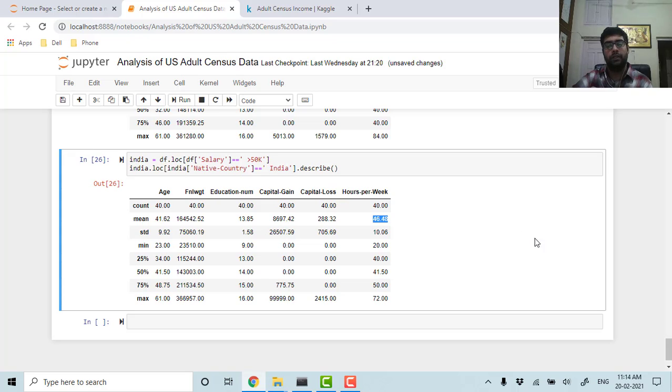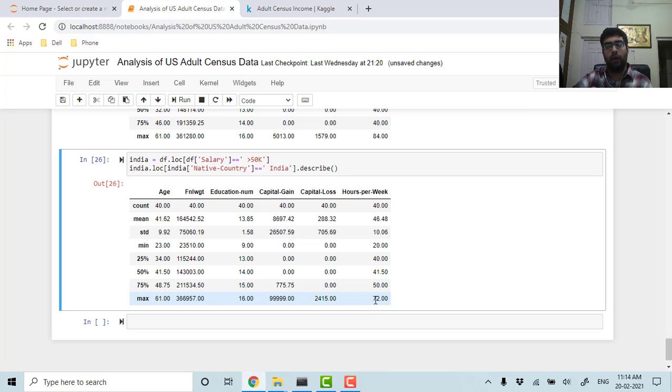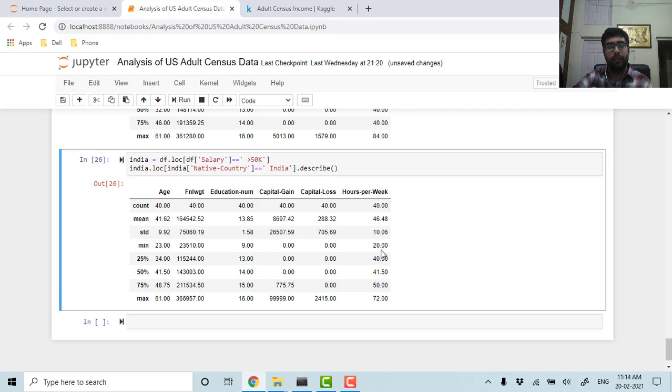Which is similar to the Japanese—they were having 47 hours and we were having 46 hours. The maximum working hour for the group is 72 and the minimum is around 20.